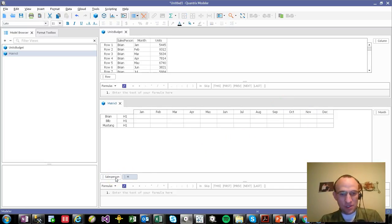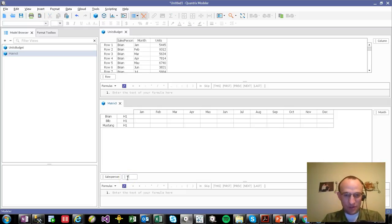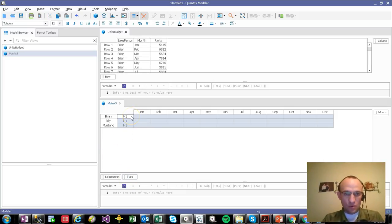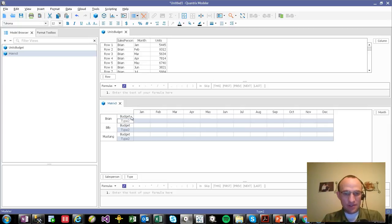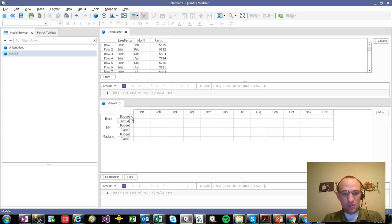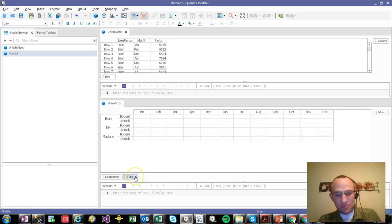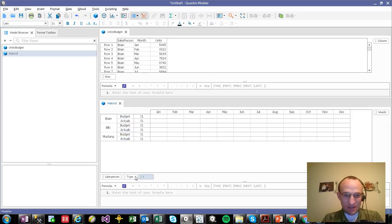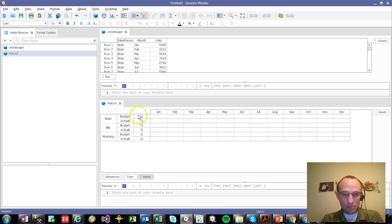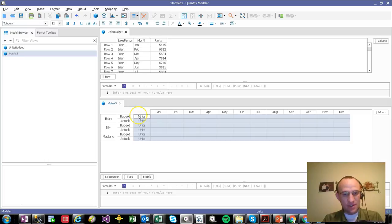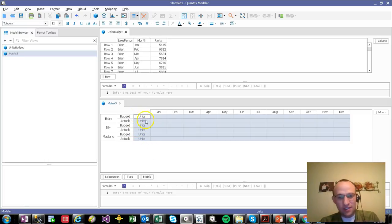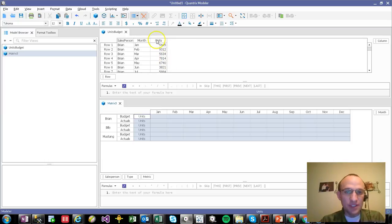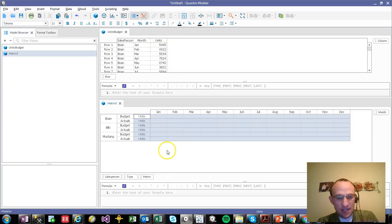I'm going to add another category here. And I'm going to call this type. And it's going to be for budget. And then there's also going to be one for actuals. And then I probably want to add another category and I'm going to call this metric. And this is going to be units. So if I had maybe sales dollars or something, I could add that as well. But you can see in this basic example, I only have units.